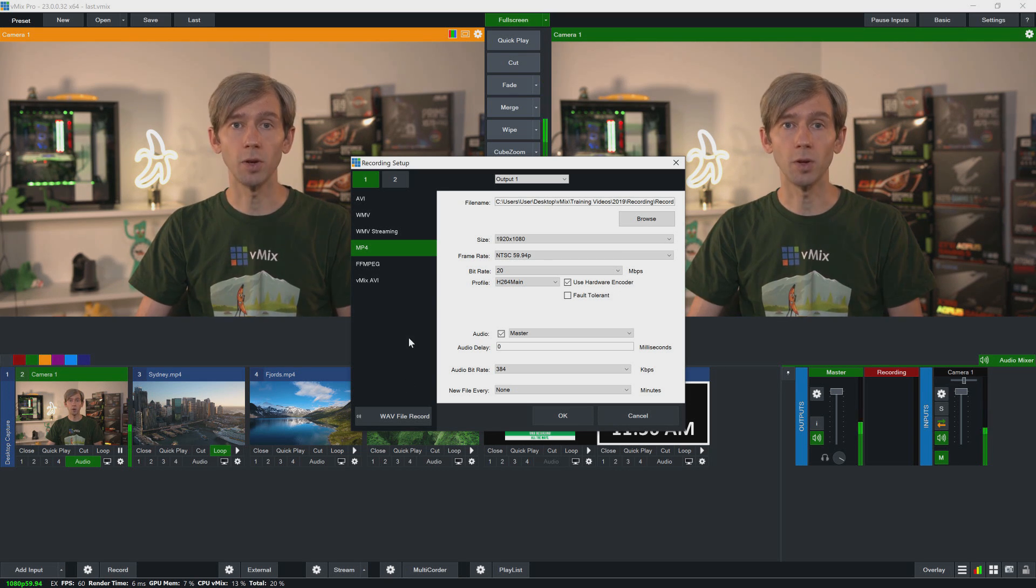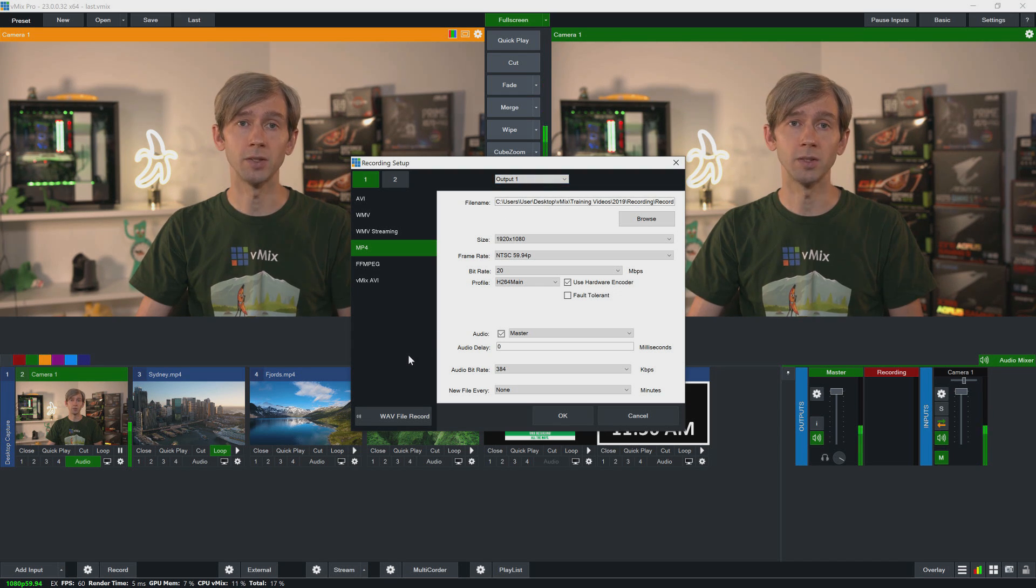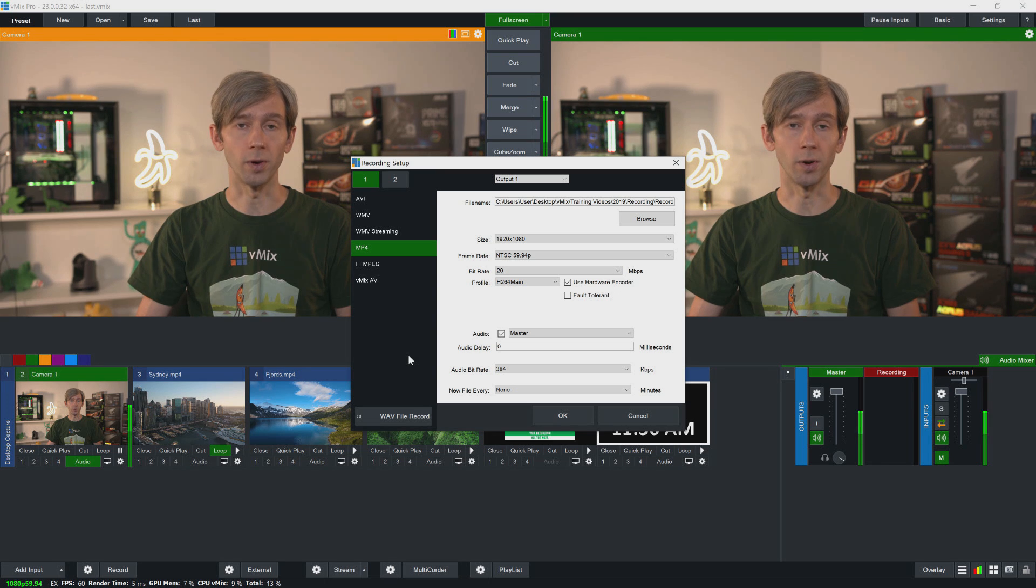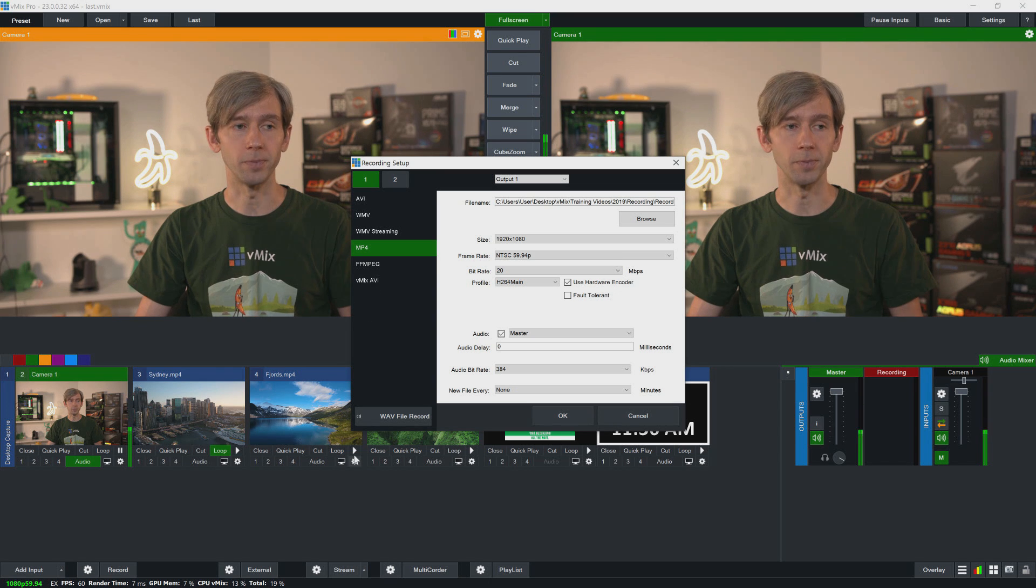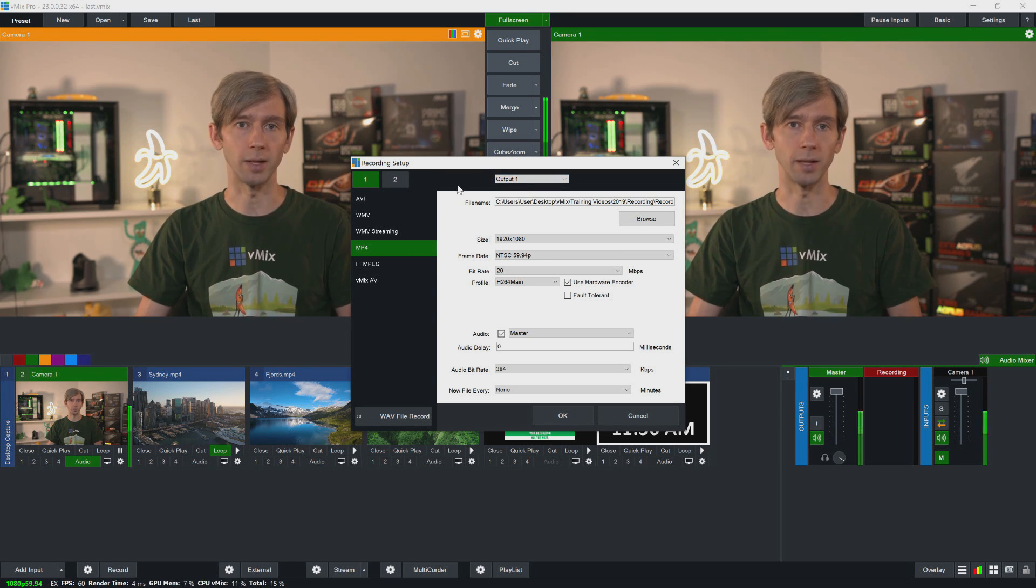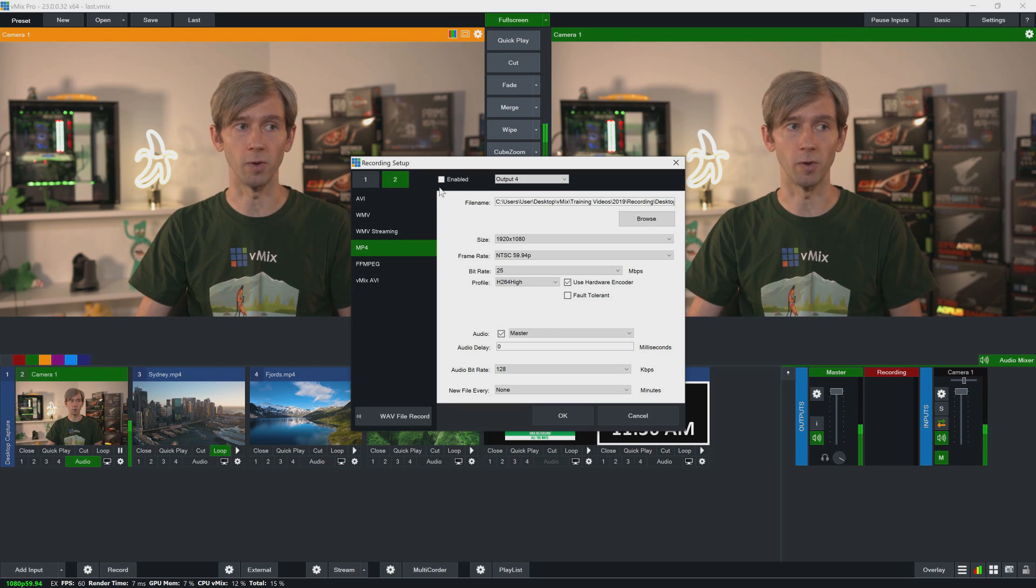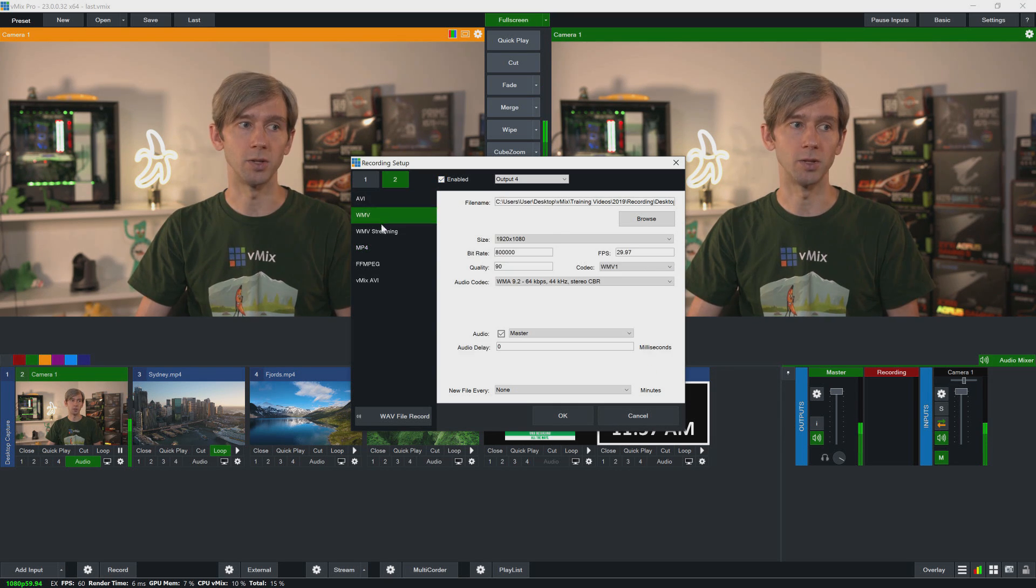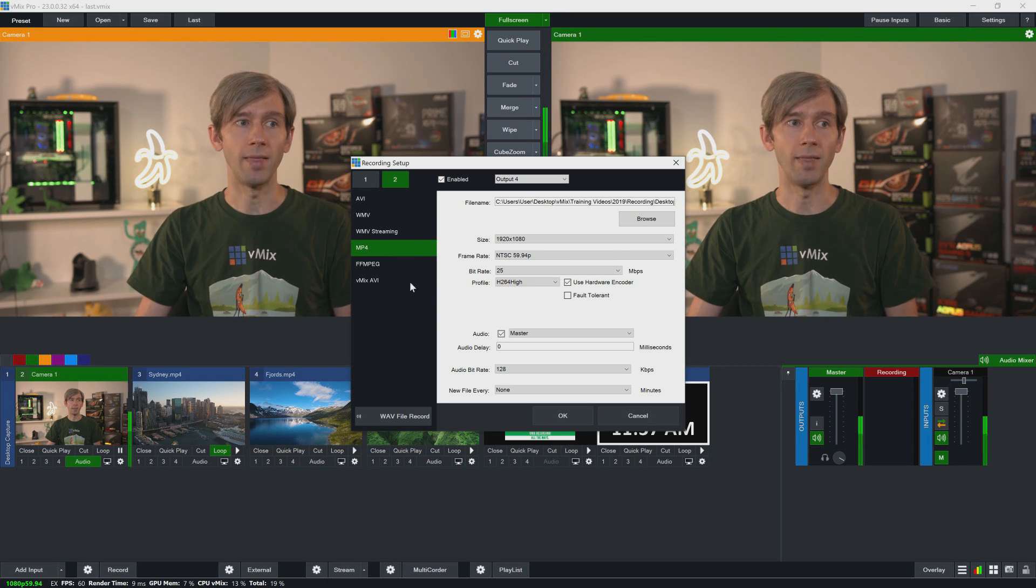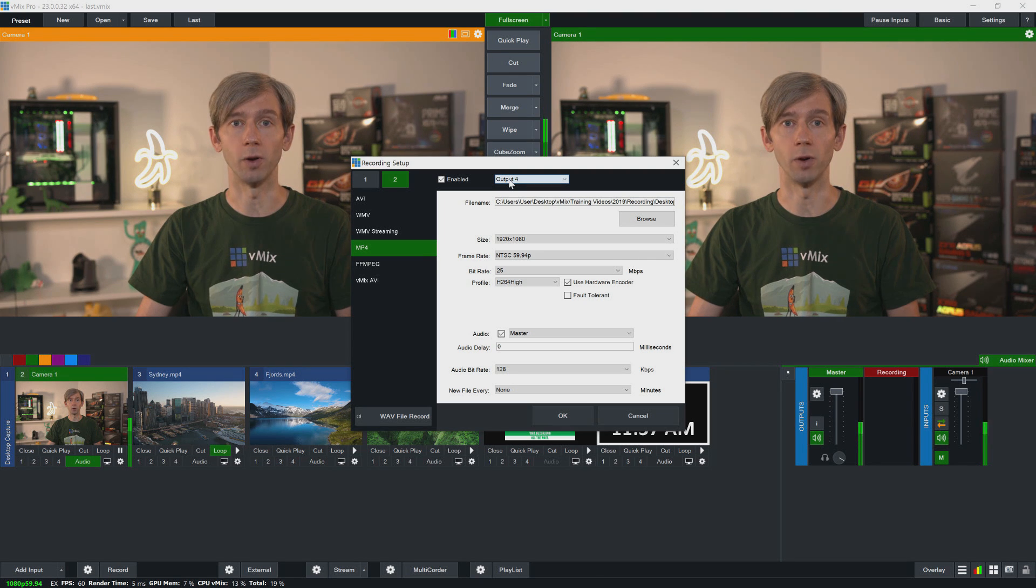So finally, up the top of the screen here you can see that we have one, two, and a drop down menu here. So if you have vMix 4K or Pro, you have the ability to do two simultaneous recordings. So for example, on our first record we will probably want to record the program output, so that's what we're recording. Output one is linked to our program output, that's what we want to record. But for the second recording we can go ahead and choose anything else we want to record. So when we want to use it, we just tick the box up here that says enable, and then we can go ahead and make changes to what sort of recording file that we want to use, and then from the drop down menu here we can then select what output we want to record.